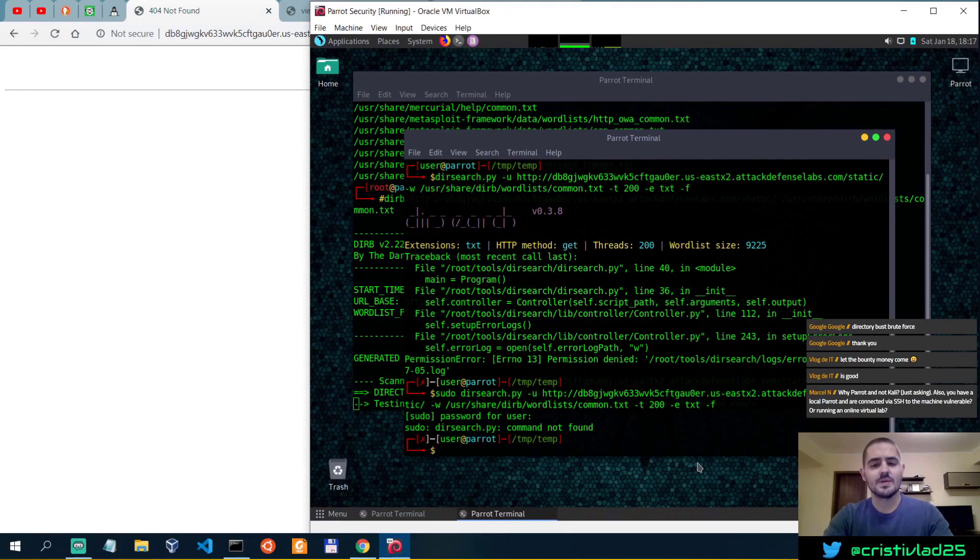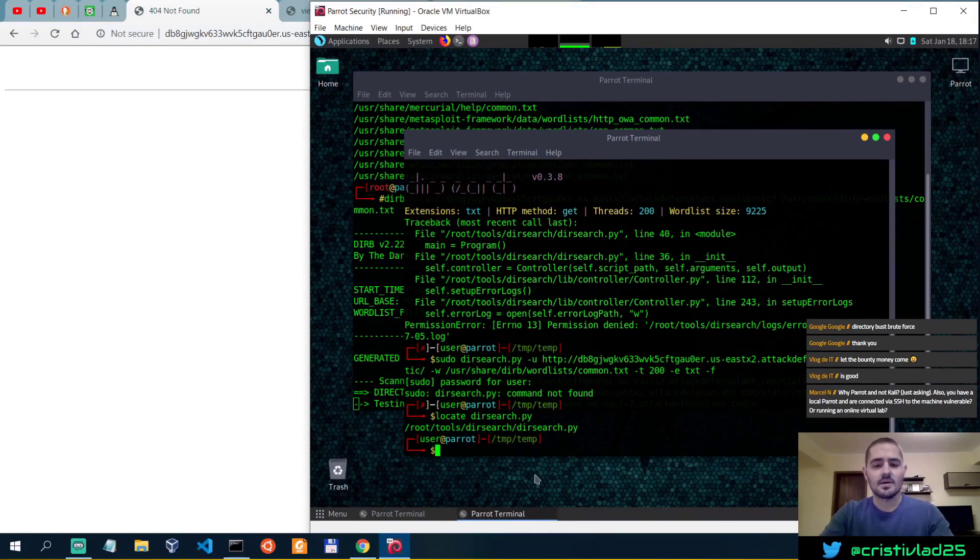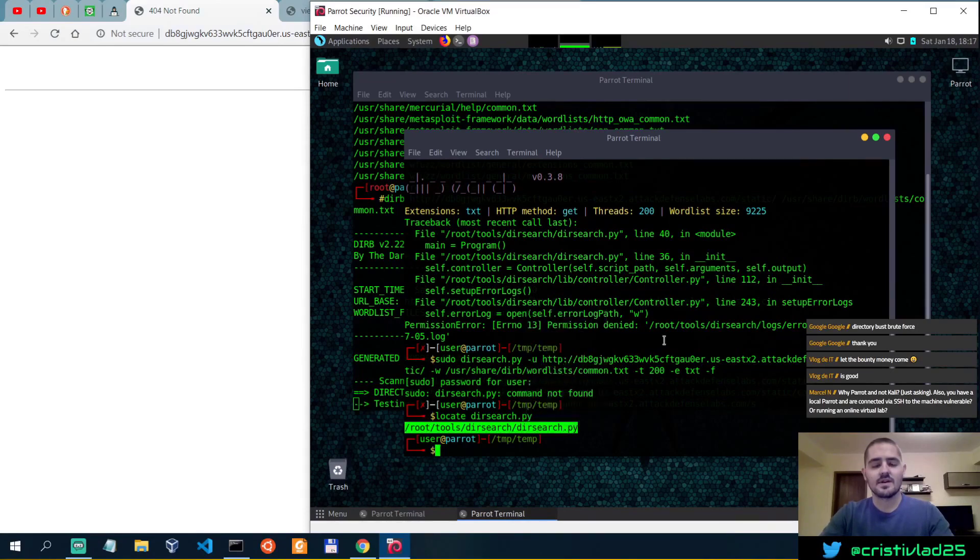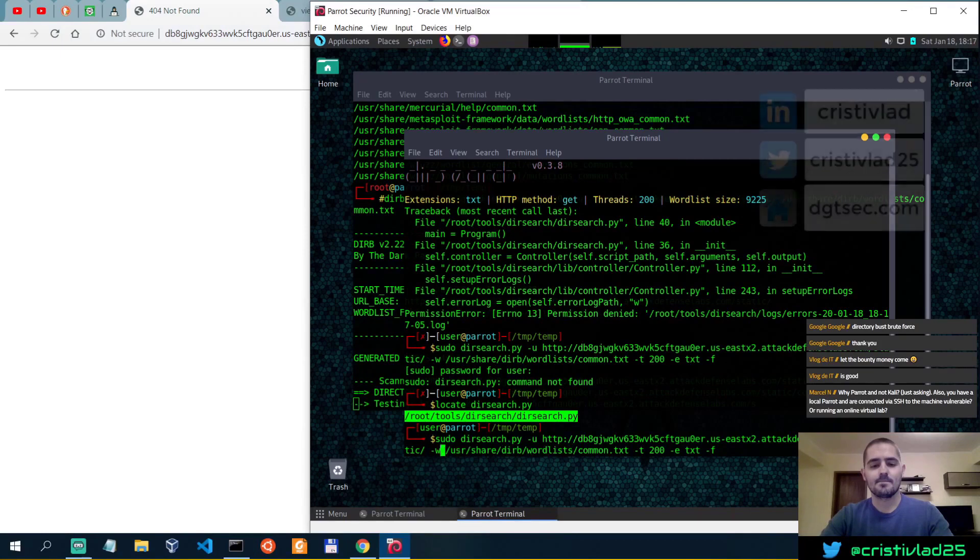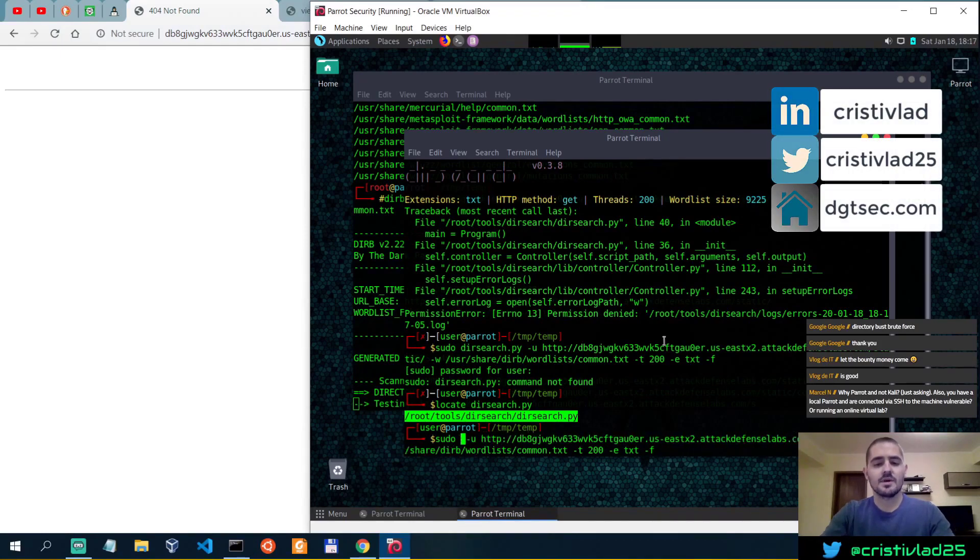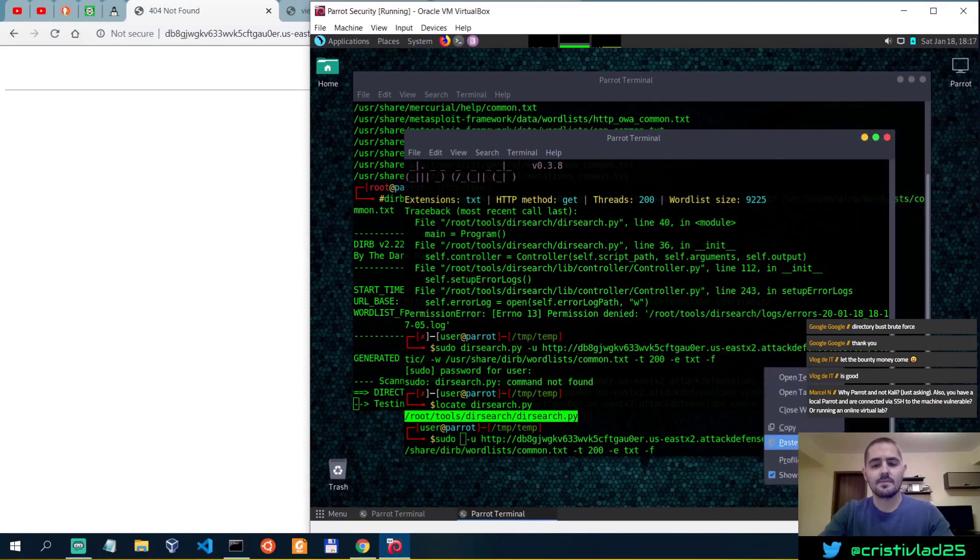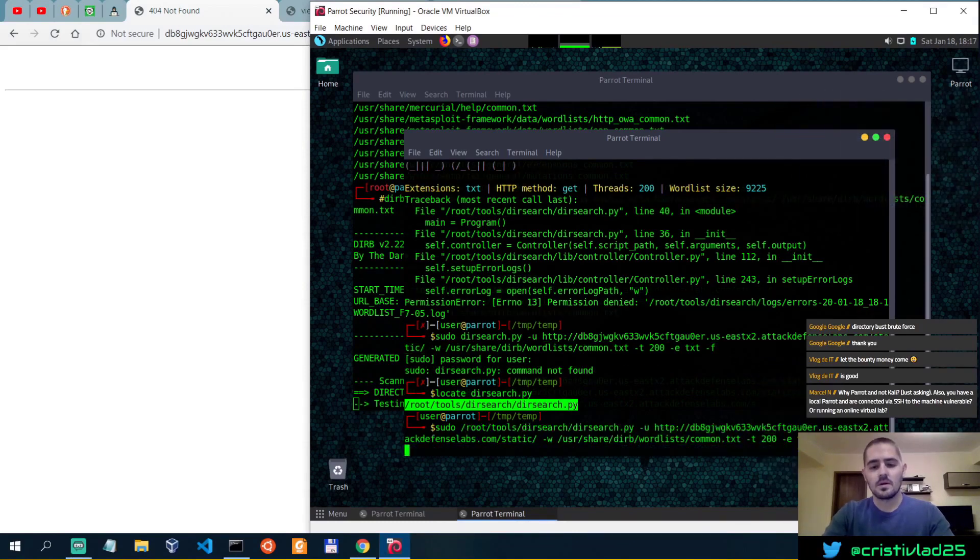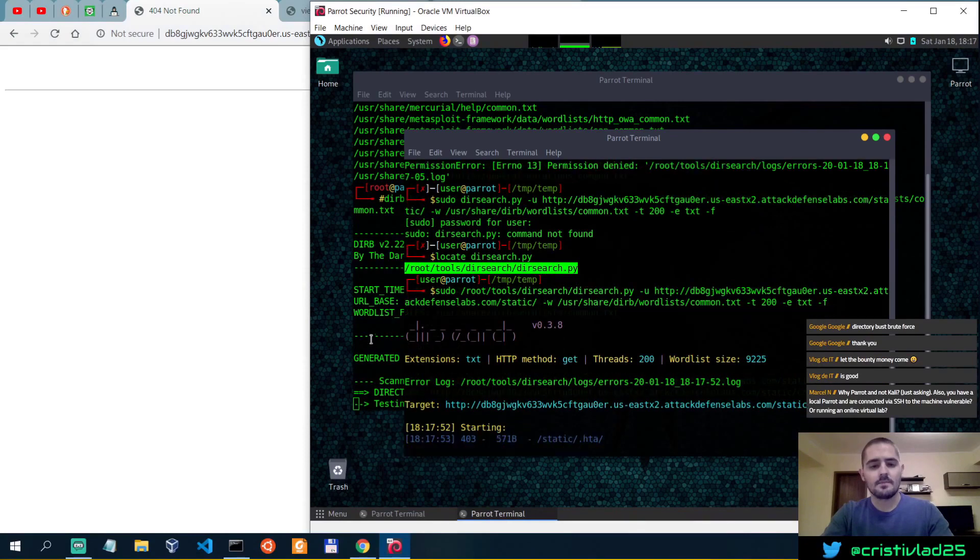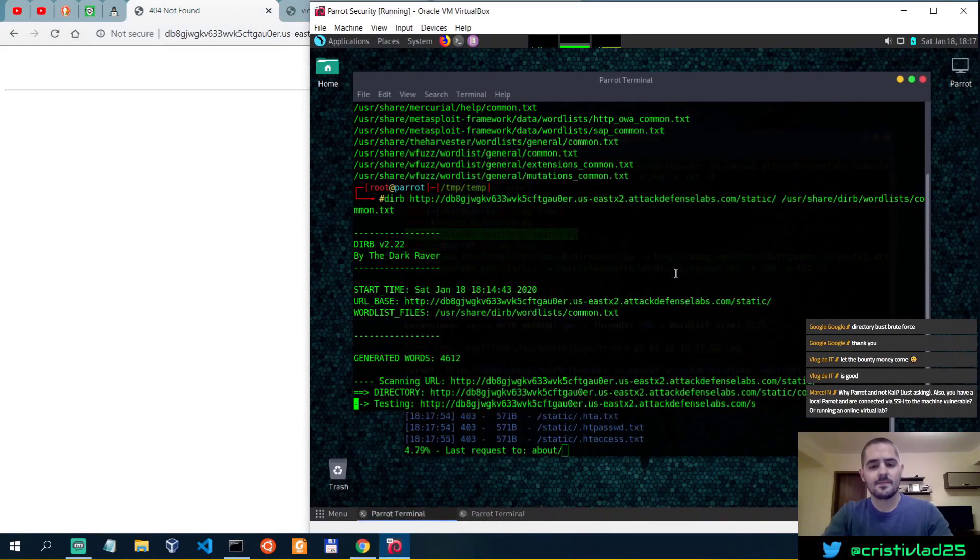Dirsearch command not found. Do I not have it installed? Okay, let me just specify the full path then. I think we might be having something on dirbuster here.